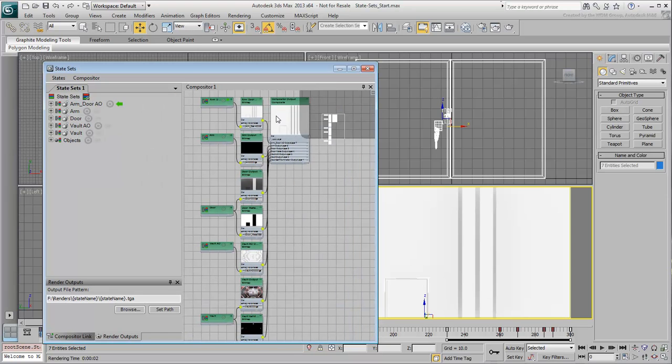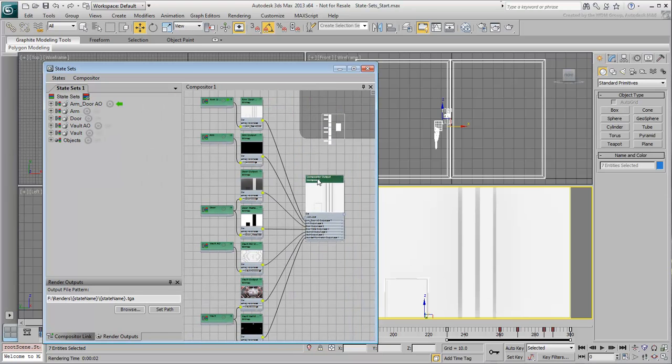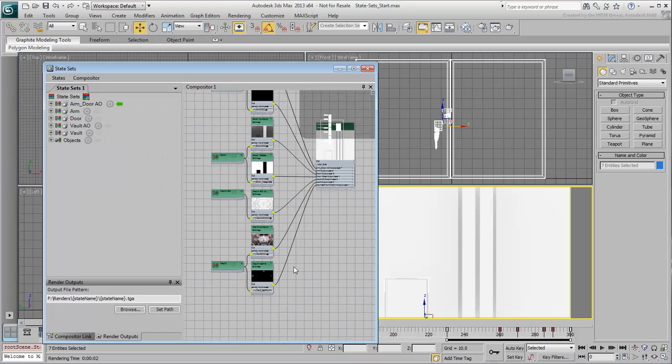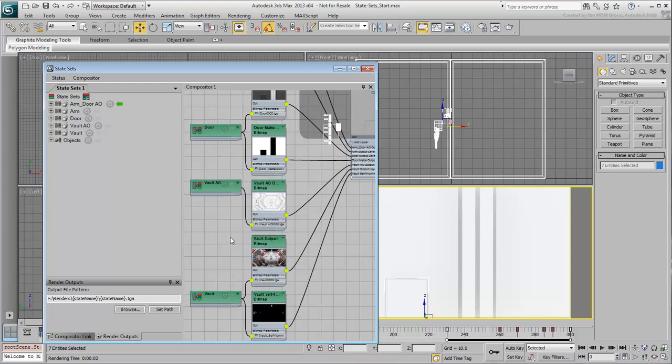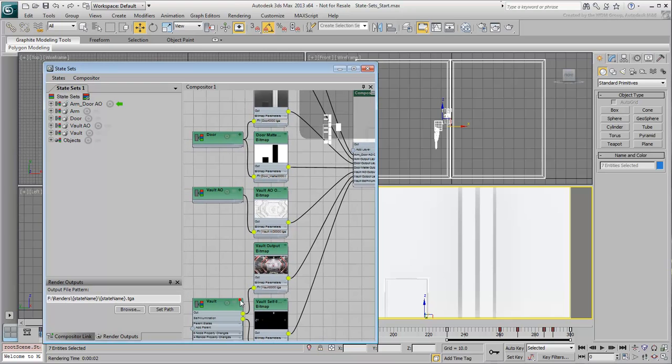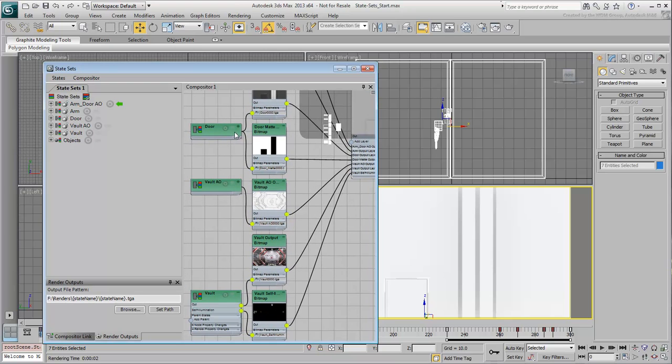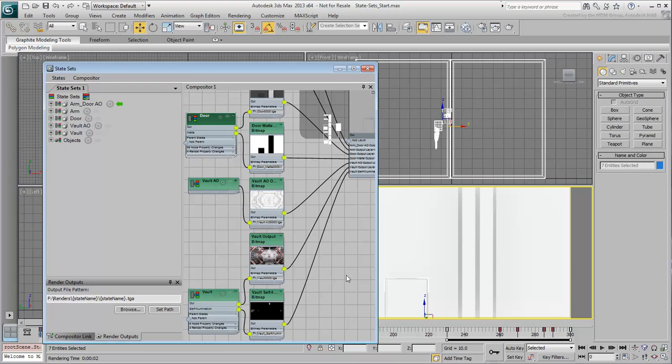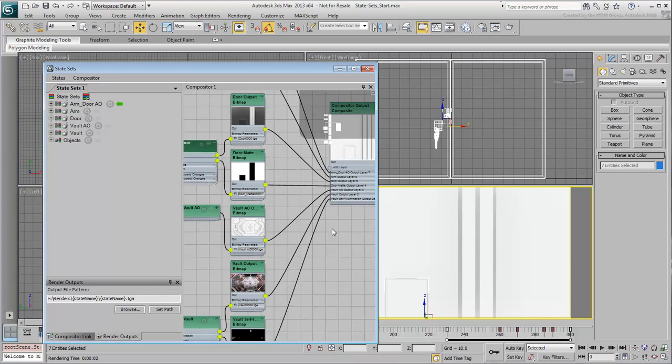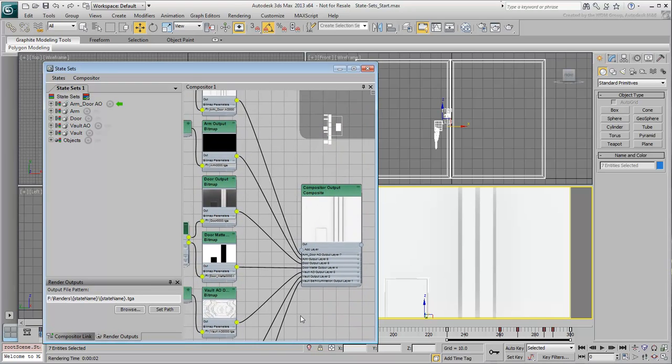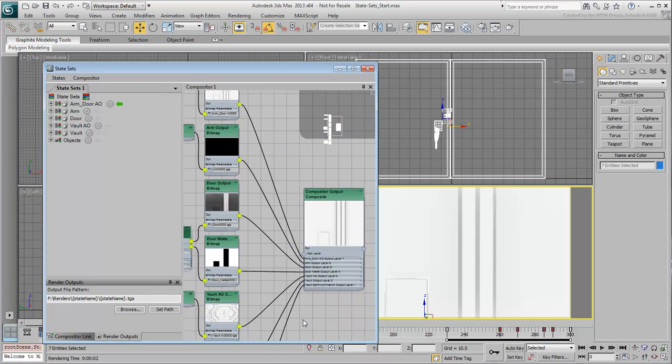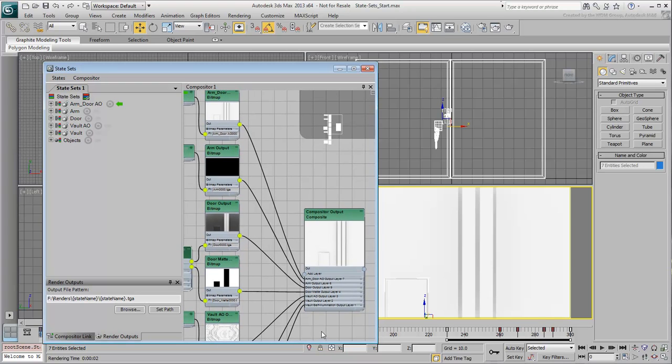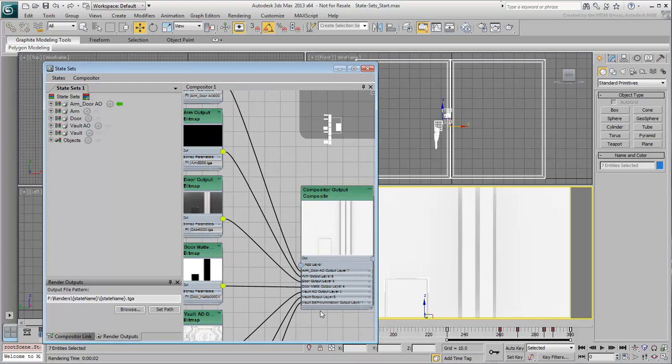Now you have more nodes that also take into account the render passes you set up on two occasions. The final output at this time shows only the last rendered sequence, layered on top of everything else, in this case, the Arm Ambient Occlusion output.